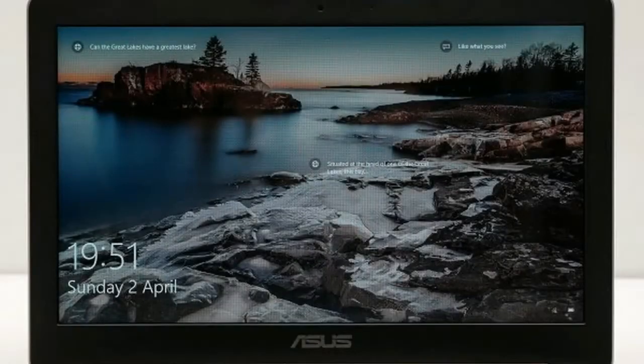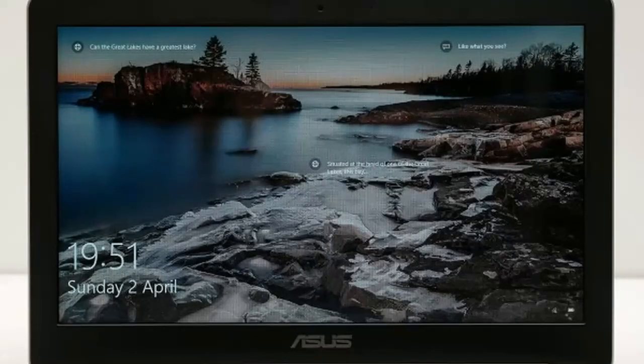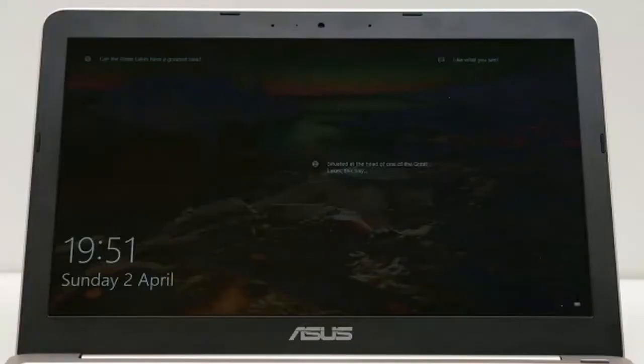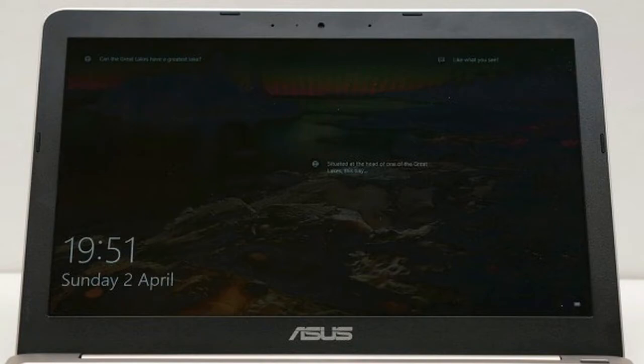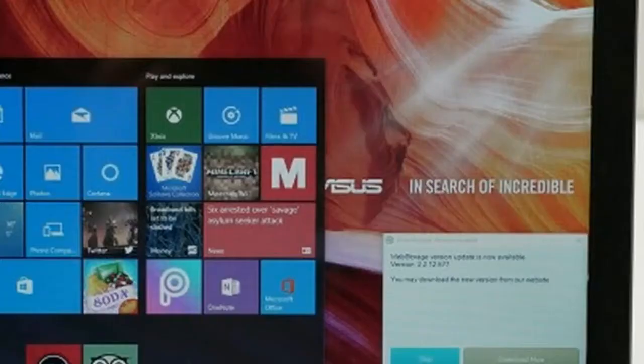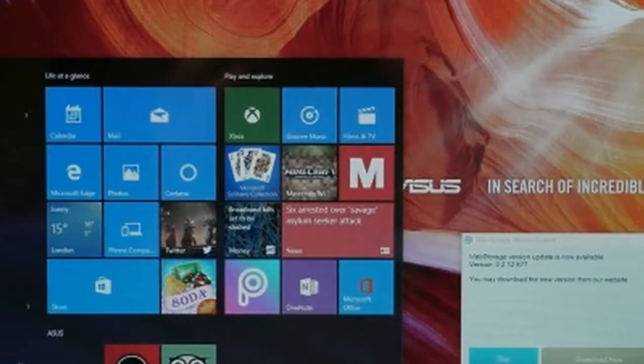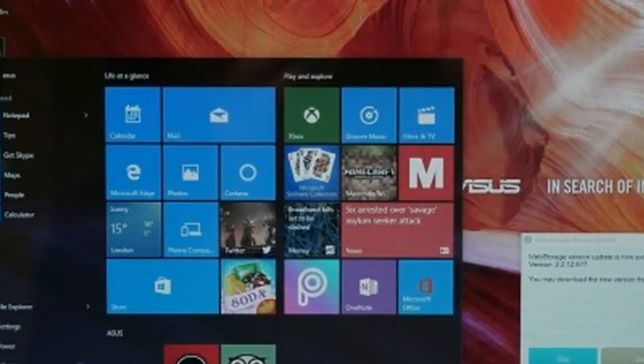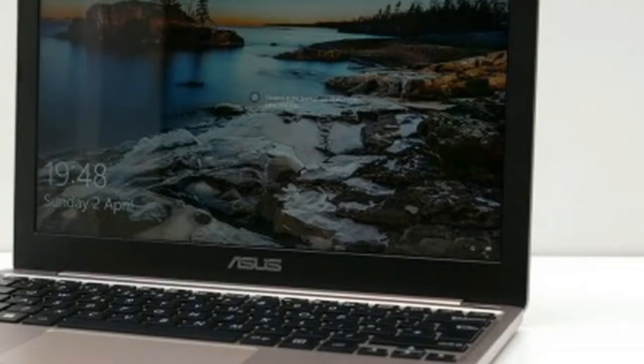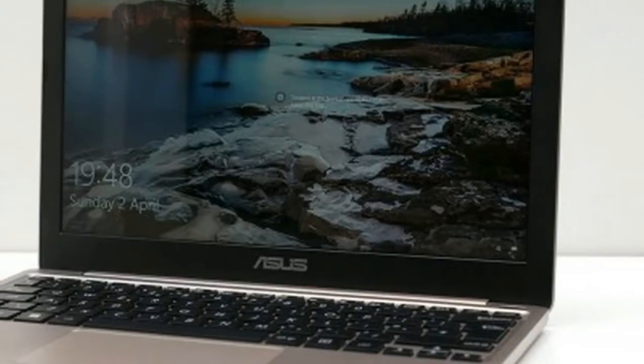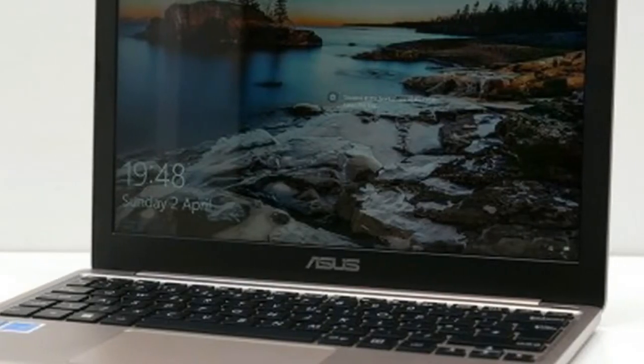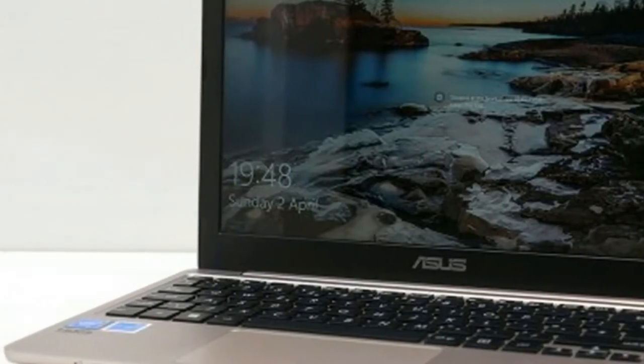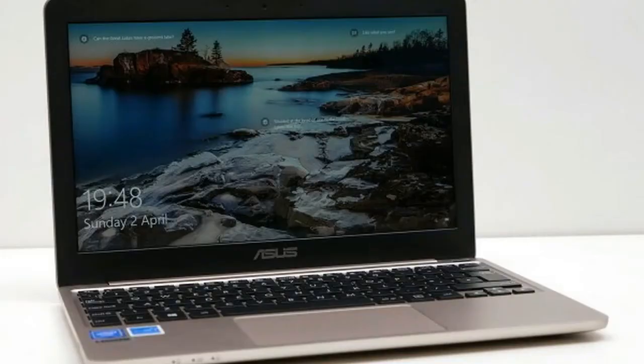Asus can generally be relied upon to make an attractive laptop, even at the budget end of the market, and sure enough, the E200 Ha is a smart little machine. The plastic build is hidden by a decent metallic paint job on the outside and around the keyboard, while the simple matte black screen surround and keyboard finish things off nicely.